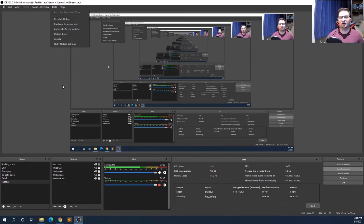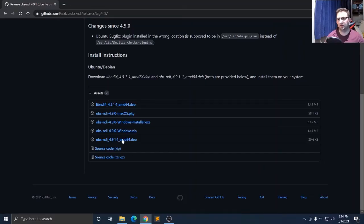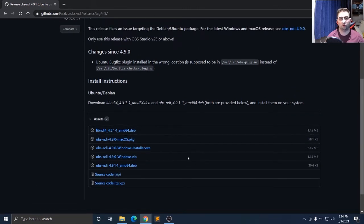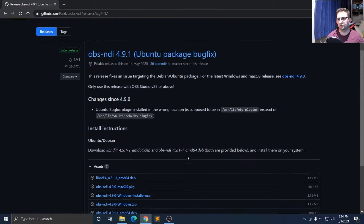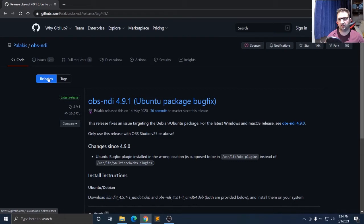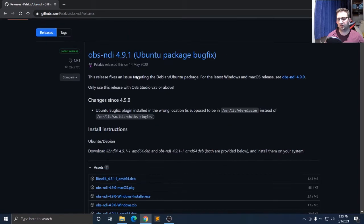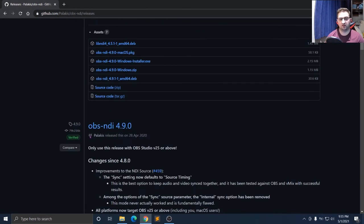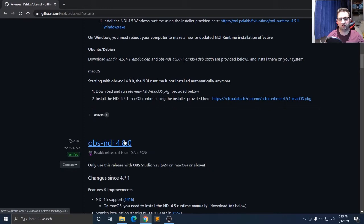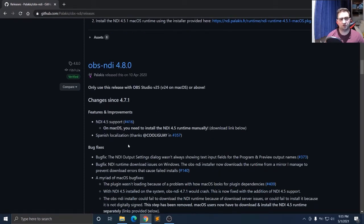If that option is not there, it means the version you installed — 4.9.1 or 4.9.0 — is not working for you. You need to try another version. Go to the top of the page and find the 'Releases' button. Press it and scroll down to find different versions of OBS NDI. For example, if 4.9.1 is not working, try 4.9.0 — uninstall the newer version and install the older one. If that still doesn't work, keep going down until you find a version that works.